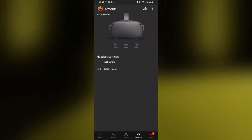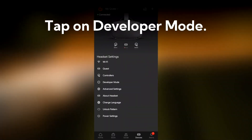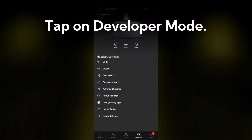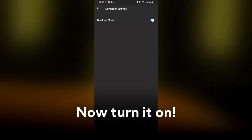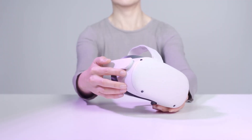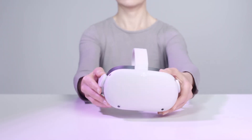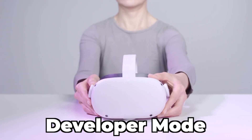Once registered, you can now enable the developer mode through the Meta Mobile app. All you have to do is locate your headset in the app, scroll down to the headset settings, and turn on the developer mode. Now also make sure that after this, you fully reboot your Quest by holding down the power button on the side and select power off or restart. And after rebooting, your Quest will now be in developer mode.